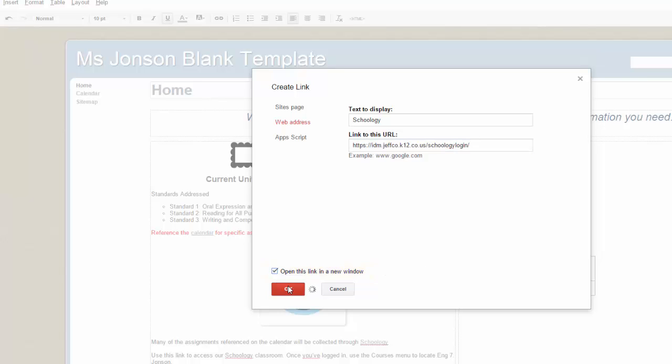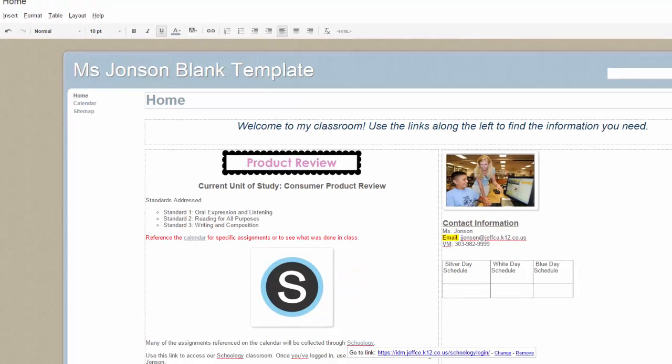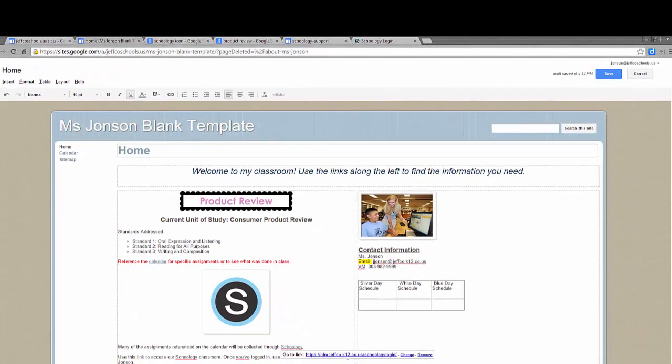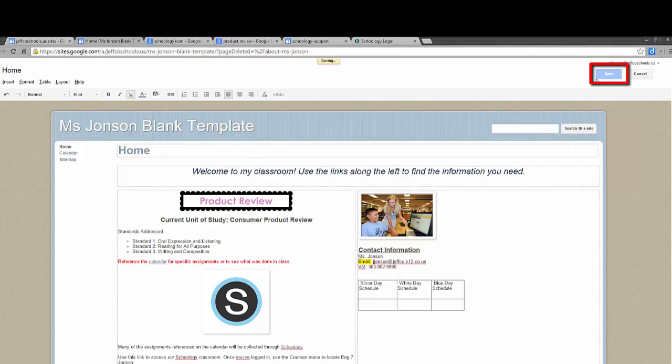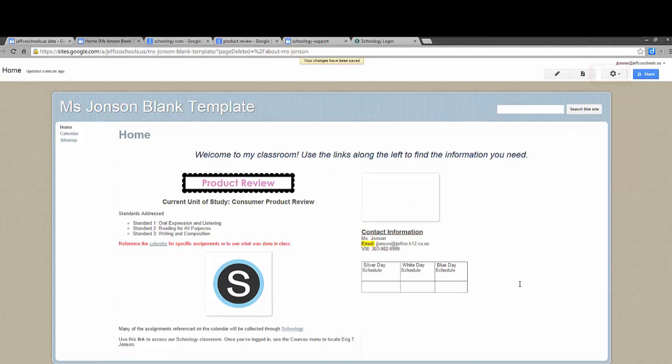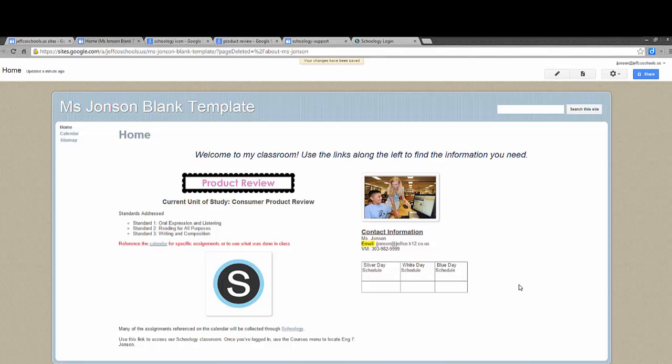When you're done, choose OK. Adding pictures enhances your website's appeal, creates white space, and calls attention to important details. And hyperlinks make navigation much easier for your users. Try adding some pictures and maybe some links to some commonly used websites onto your Google site.